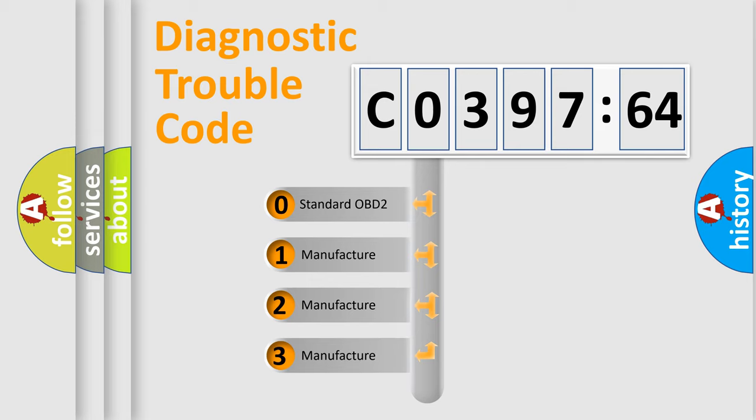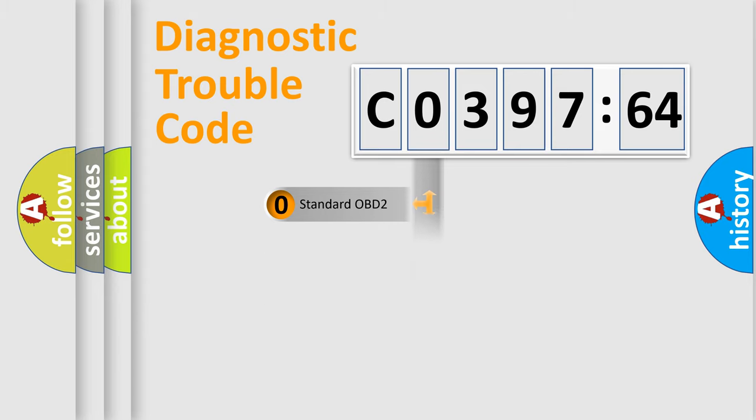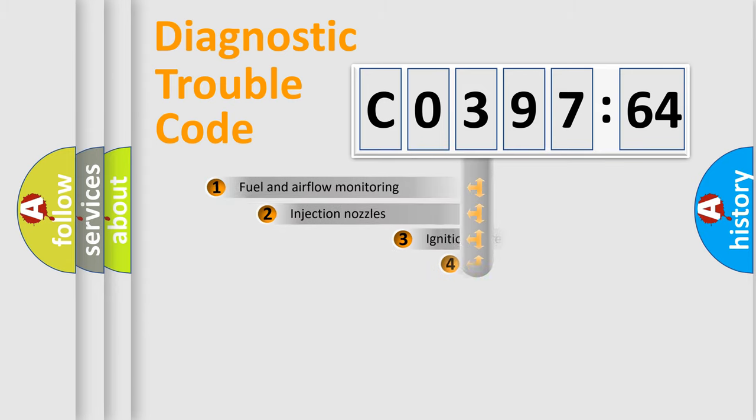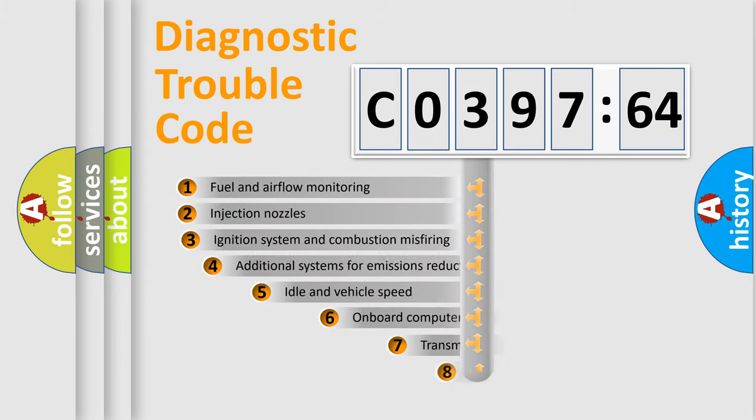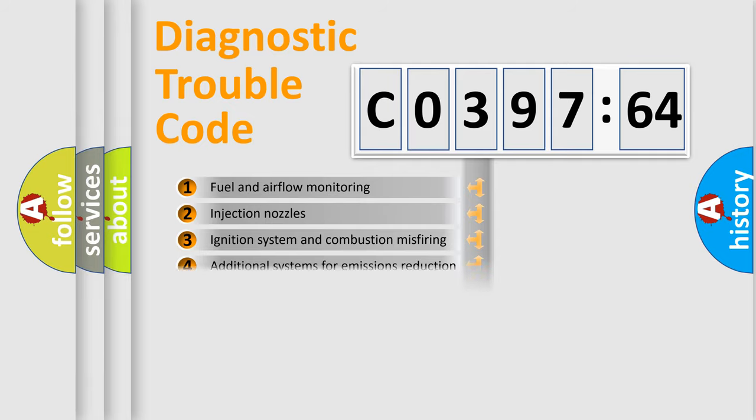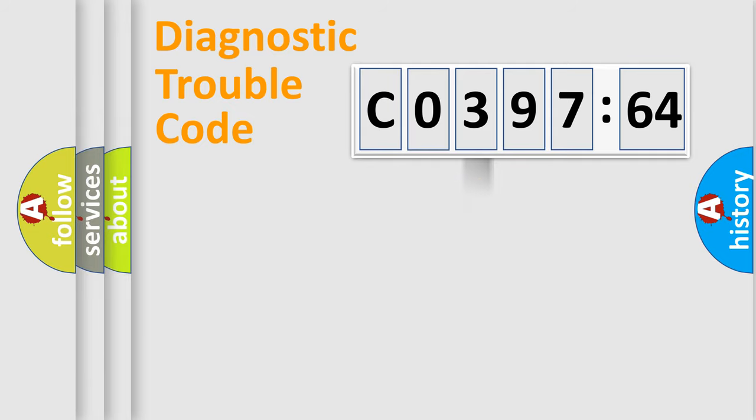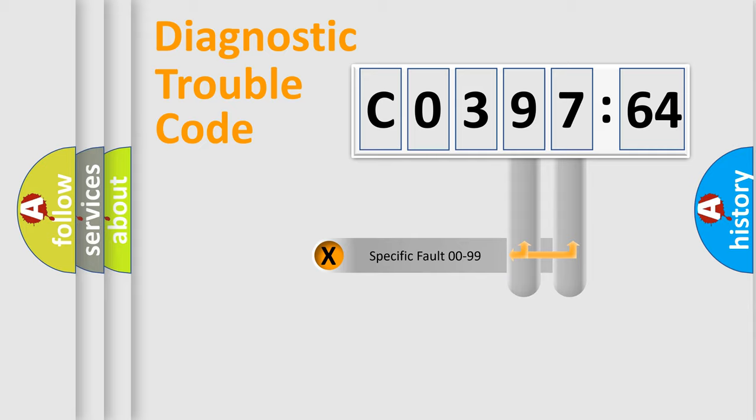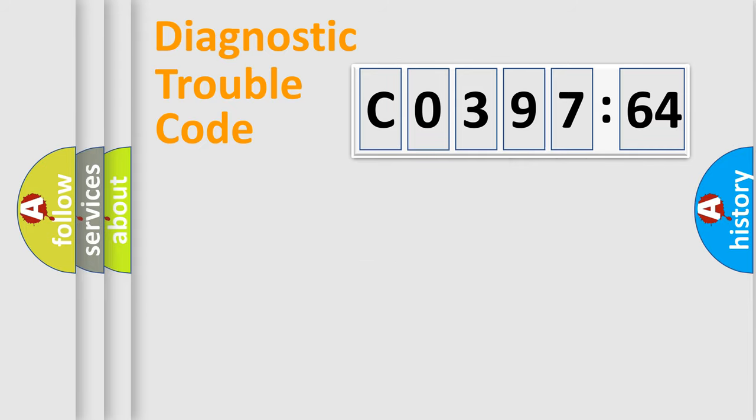If the second character is expressed as zero, it is a standardized error. In the case of numbers 1, 2, 3, it is a car-specific error. The third character specifies a subset of errors. The distribution shown is valid only for the standardized DTC code. Only the last two characters define the specific fault of the group.